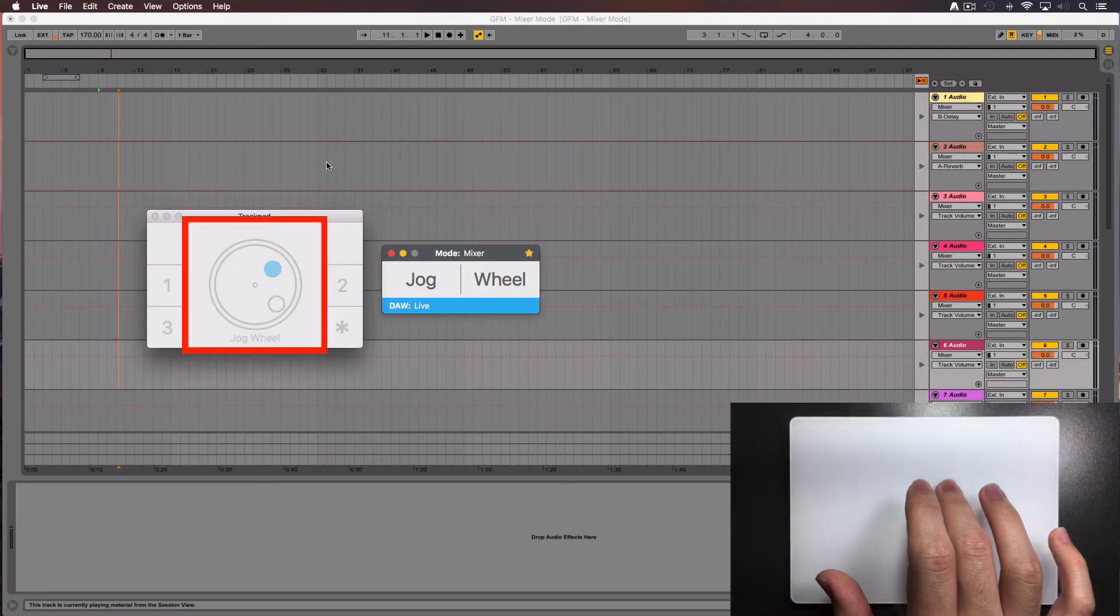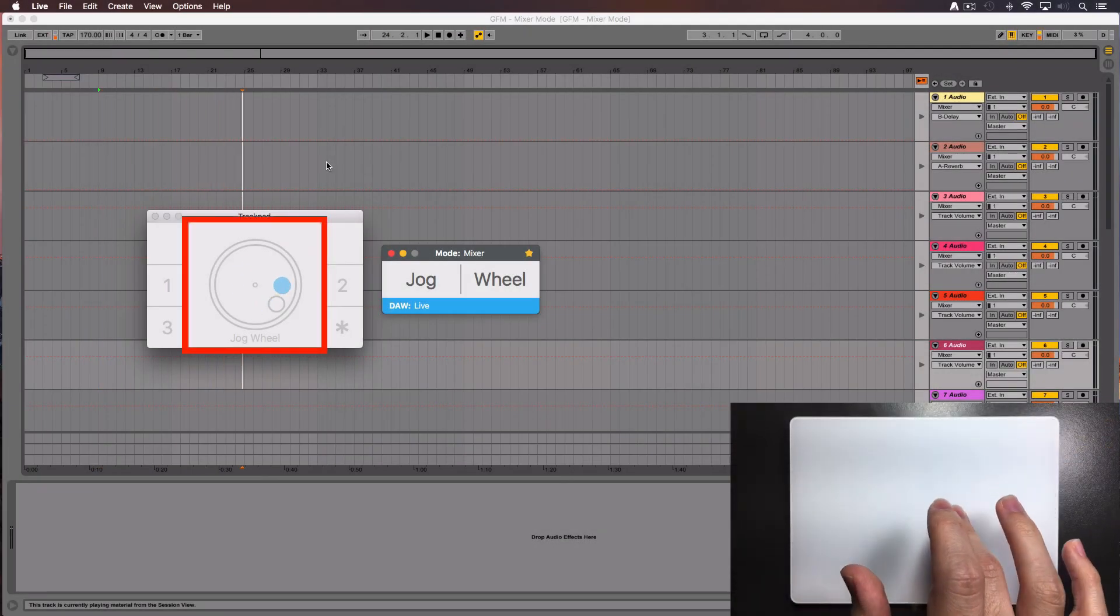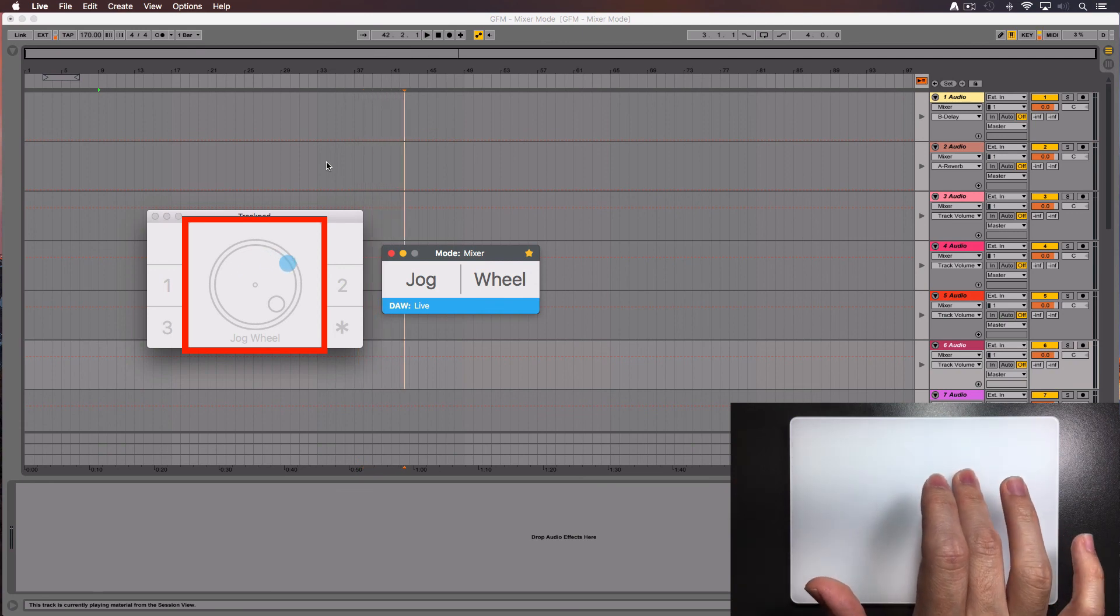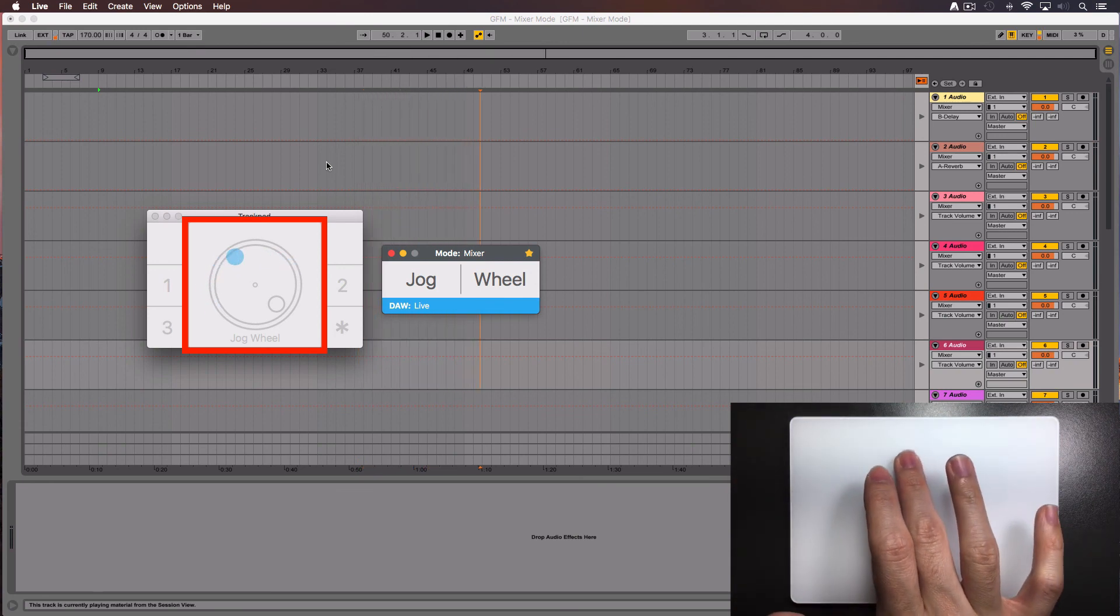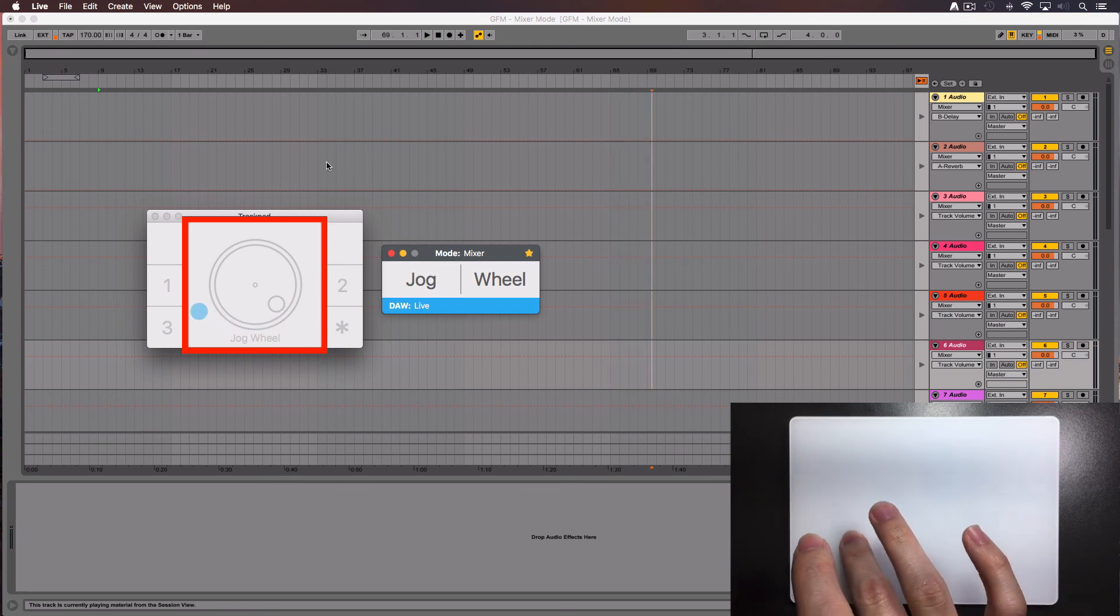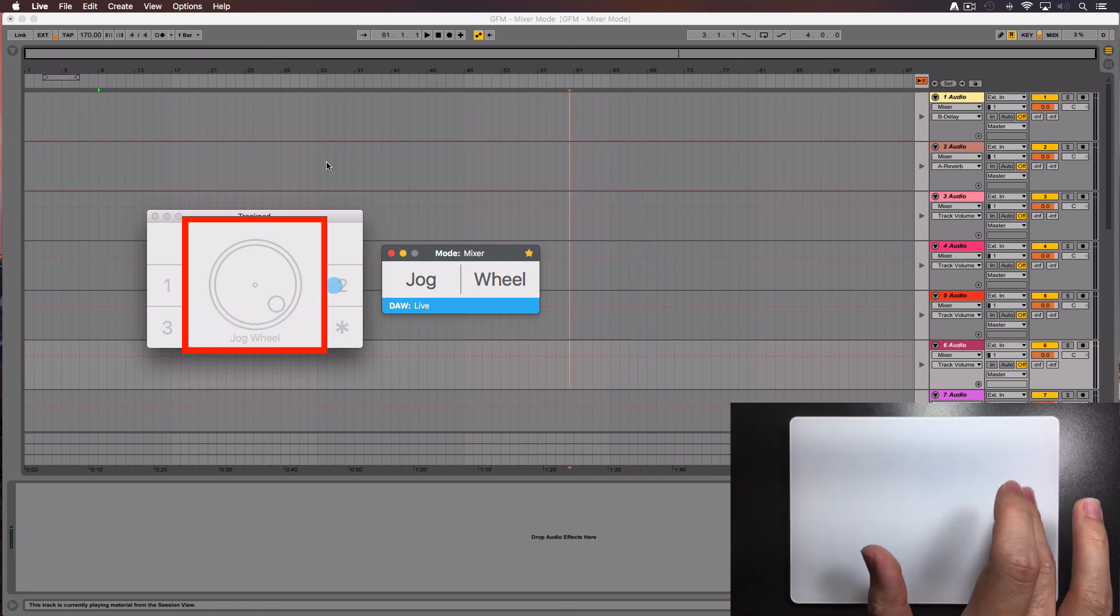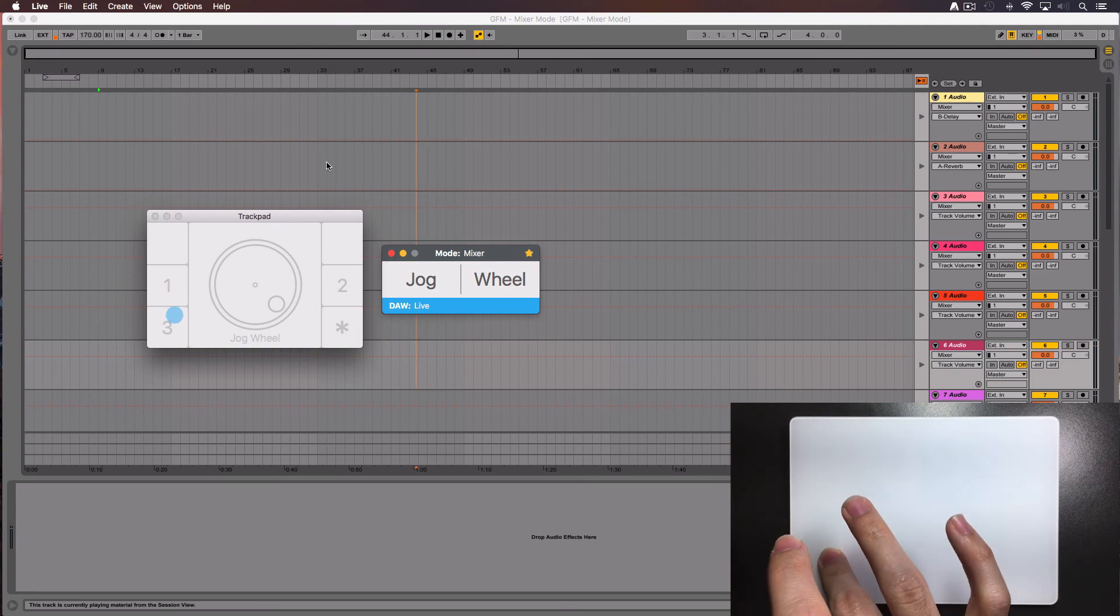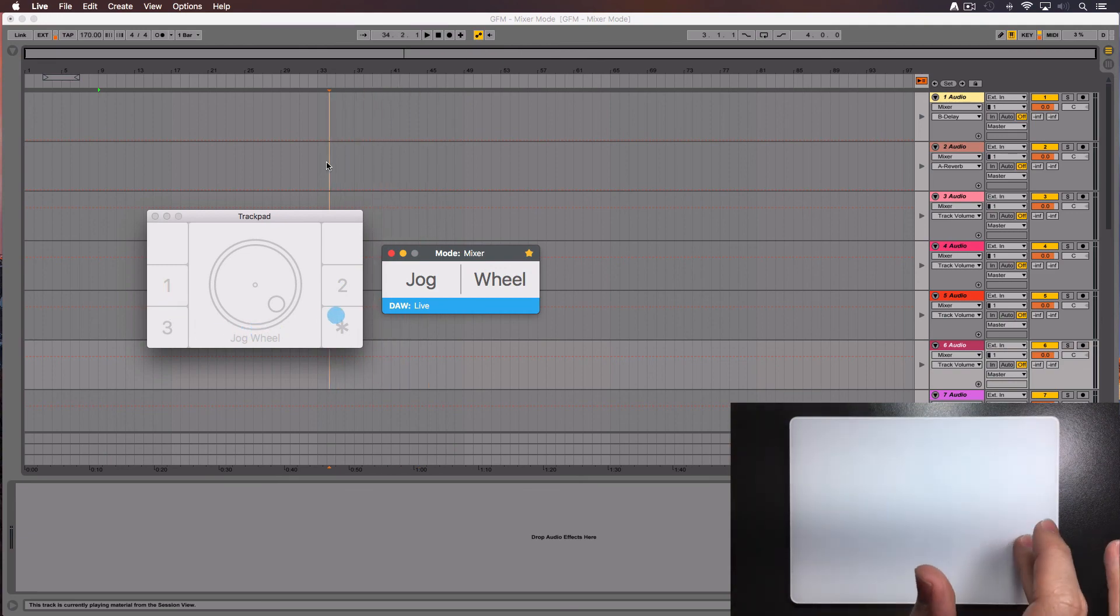If you are on the arrangement view, using the jog wheel will move the cursor on the timeline. You can start moving your finger anywhere inside the middle area of the trackpad as long as the movements are in circles around the center. If you don't lift the finger, you can even go outside the middle area and it's still going to work.